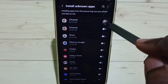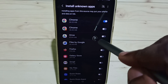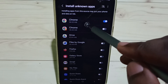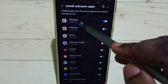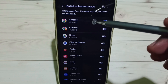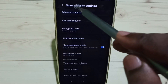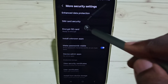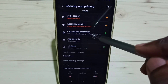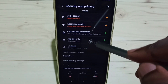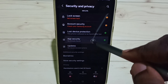I am going to select Google Chrome and enable it. After this, using the Google Chrome browser we can install Android APK files from an unknown source. Let me go back, then tap on 'App Security.'